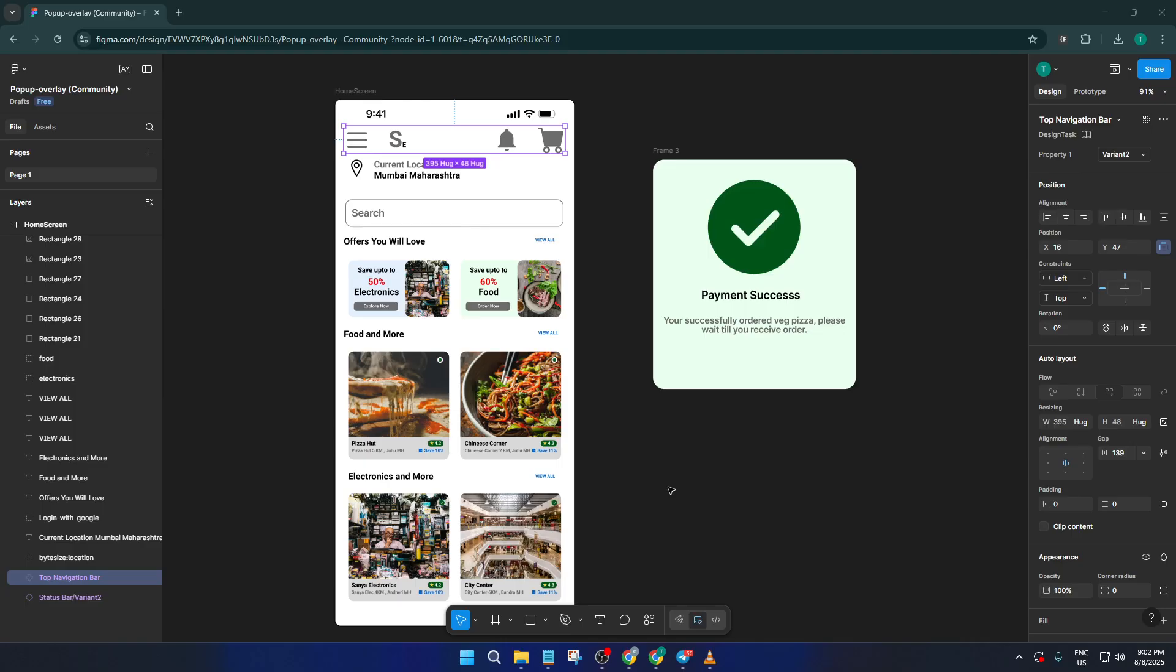In this updated 2025 tutorial, I'm going to walk you step-by-step through the quickest and most reliable method for recording your Figma prototypes as MP4 videos so you can present your designs in motion, exactly how you envision them.